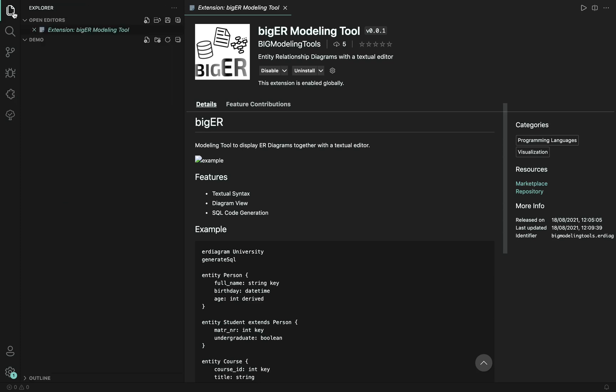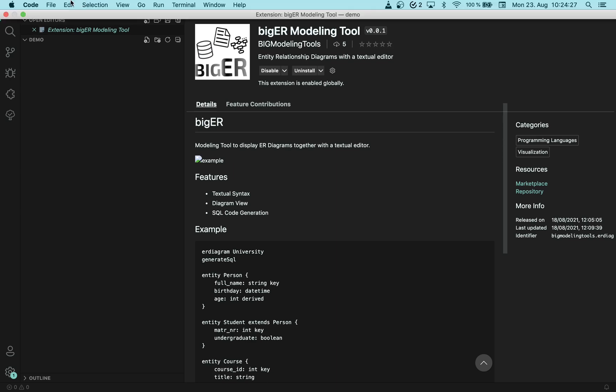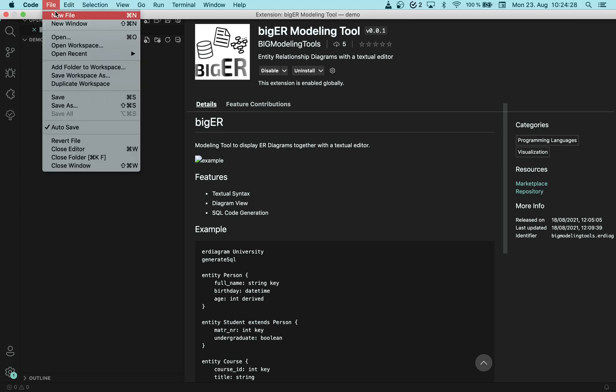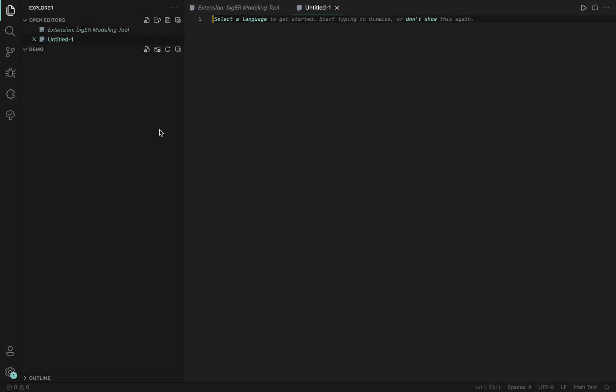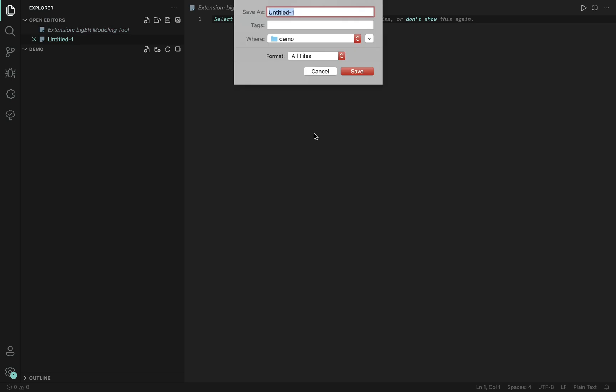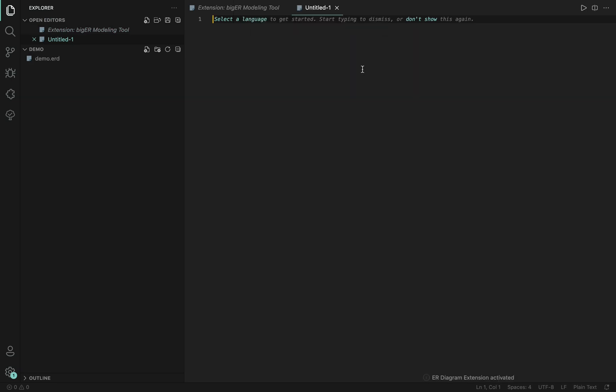Once the extension is installed, make sure a folder is opened and the extension only gets activated on .ert files, so we will create a new file. Save it, call it demo.ert and this activates the extension.